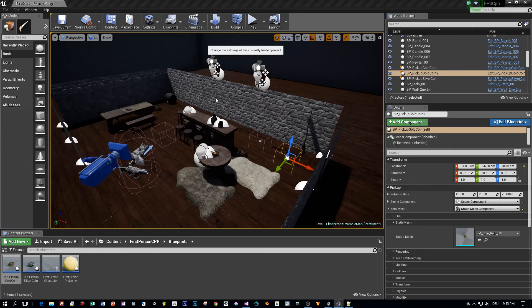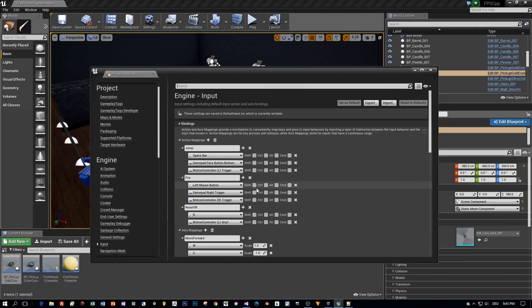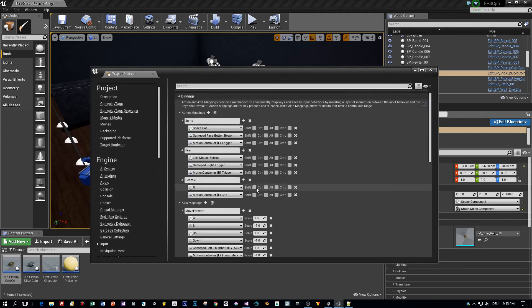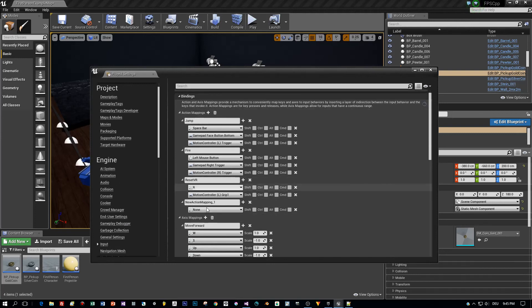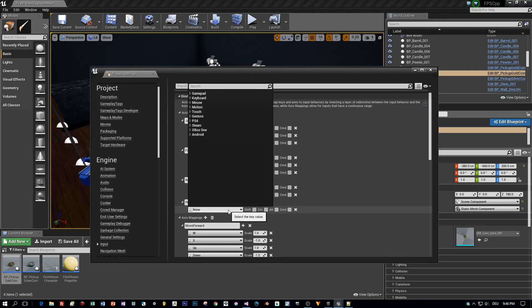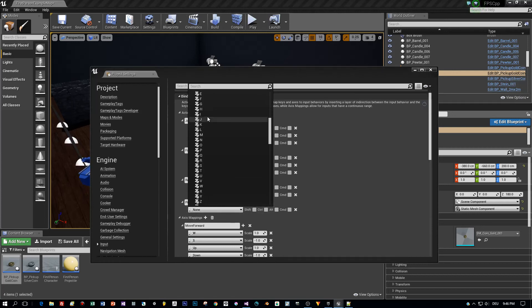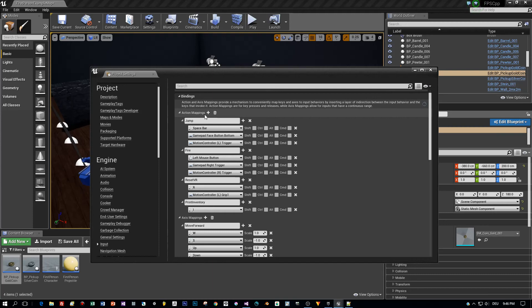But to print out the inventory to the screen I have to add an action here in the inputs. Let's call this print inventory and I will map it to a key, the I key. Great, now we're almost done.